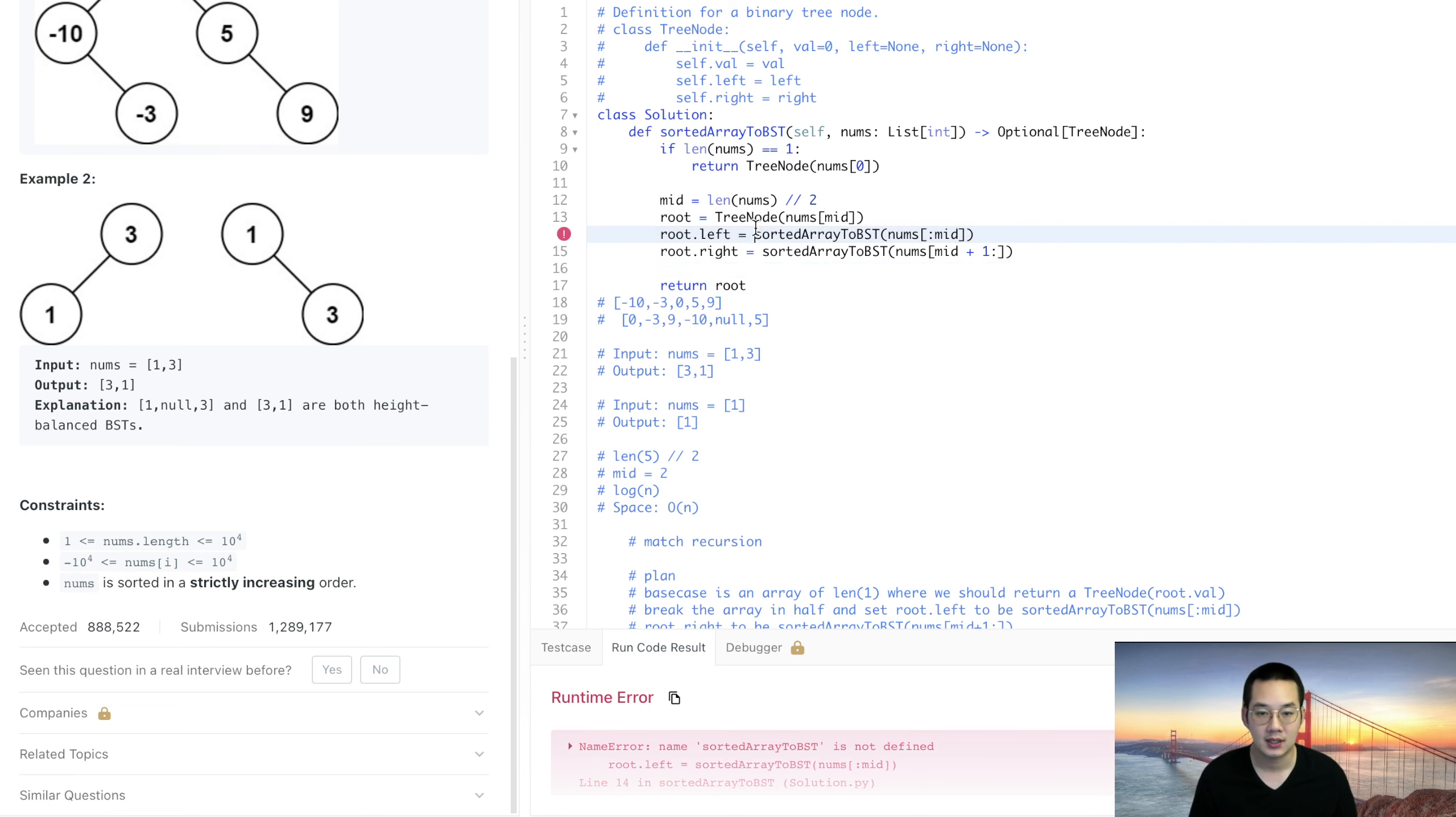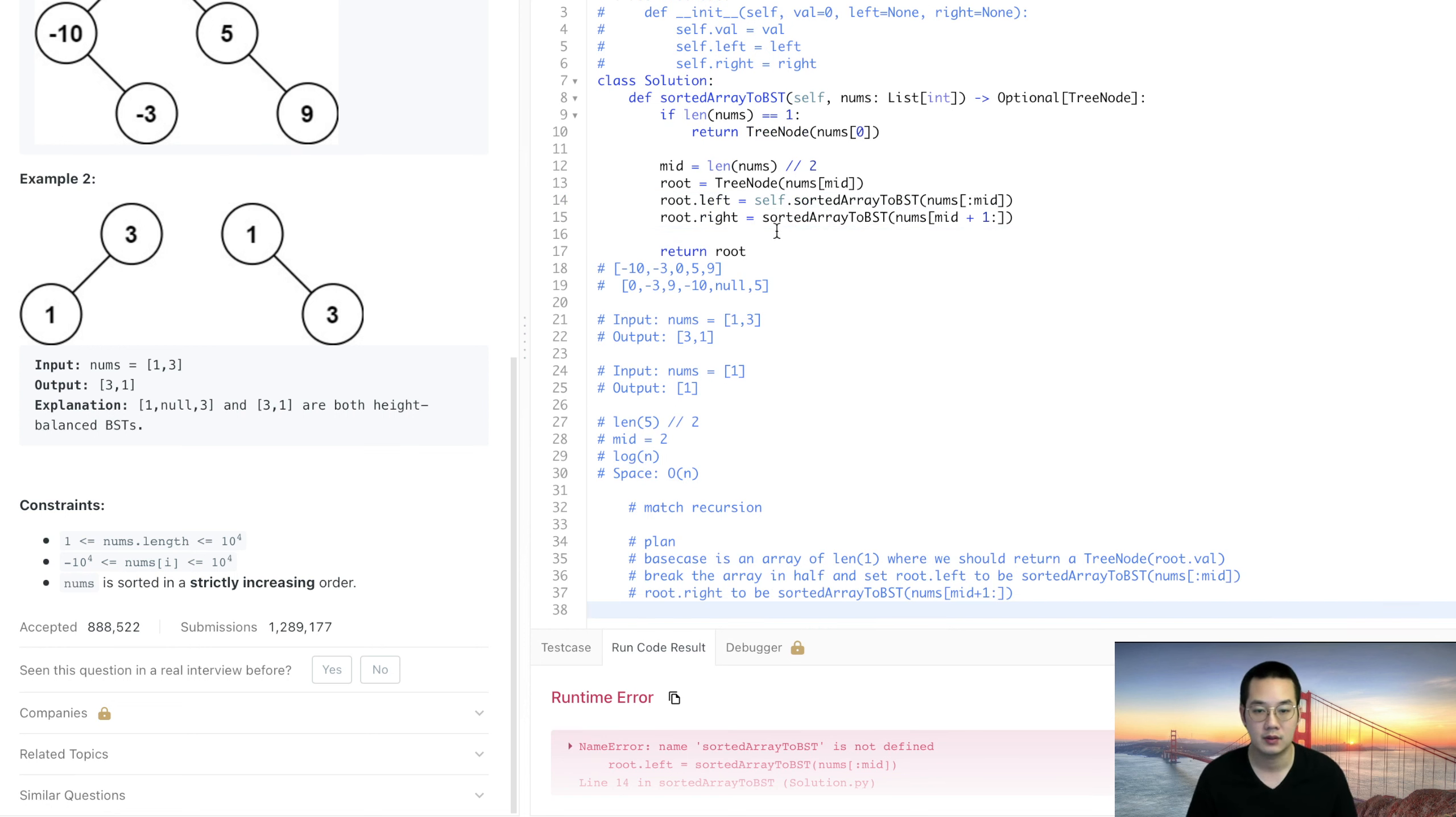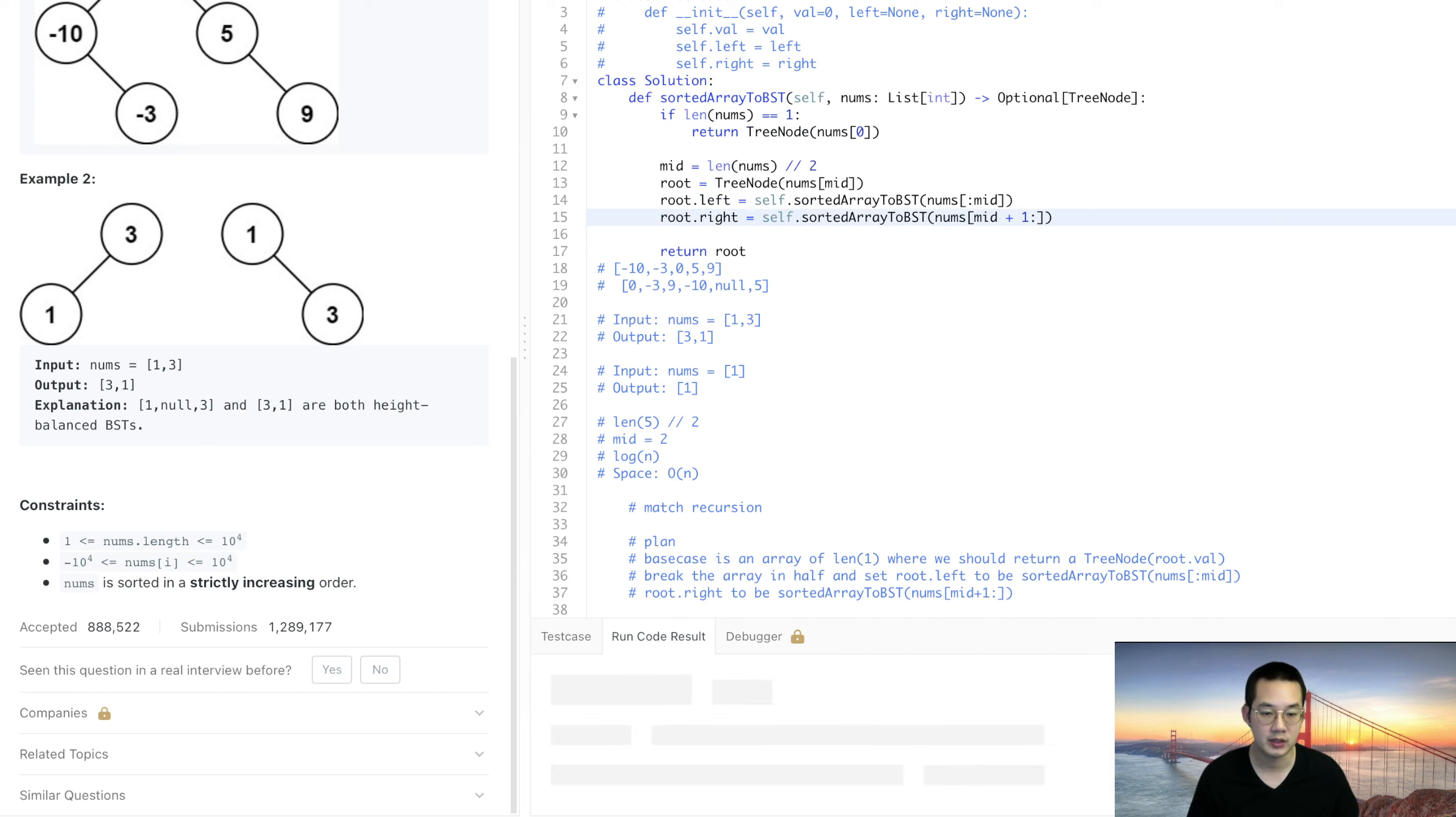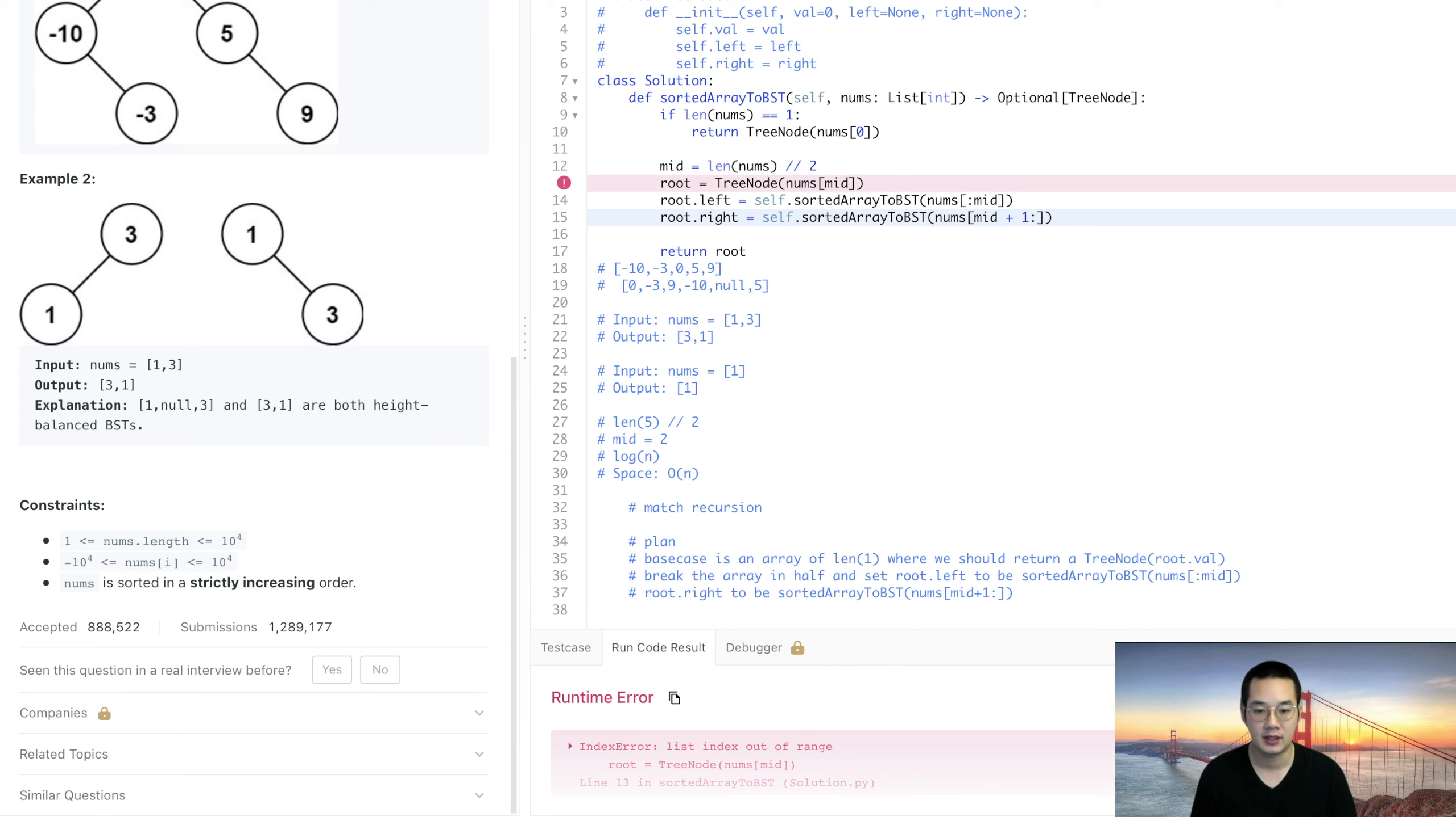One thing is we do need the self to run the code. We are running the code now and let's take a look, index out of range.